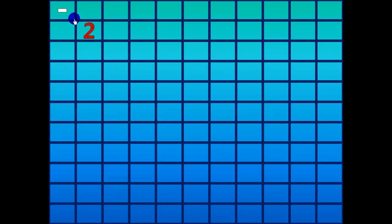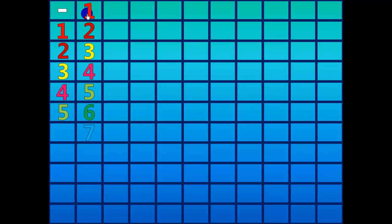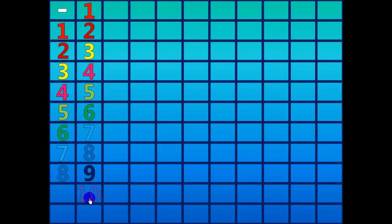Two minus one equals one. Three minus one equals two. Four minus one equals three. Five minus one equals four. Six minus one equals five. Seven minus one equals six. Eight minus one equals seven. Nine minus one equals eight. Ten minus one equals nine. Eleven minus one equals ten.